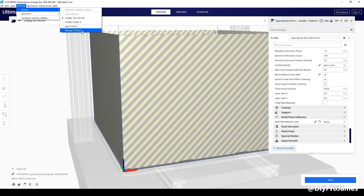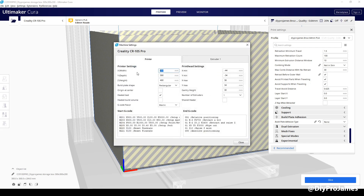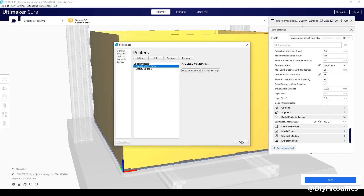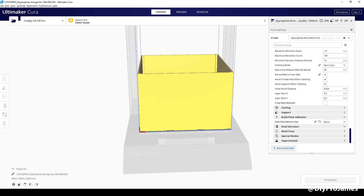So if it's exactly 300, it's not going to allow you to slice the model. What you have to do is go to your managed printers, select the CR10S Pro, go to the machine settings, and select 302. It's going to be like one millimeter on the side and one millimeter all around — that's why you have to select 302. As soon as I selected it, I am able to slice this model.